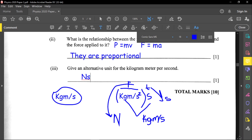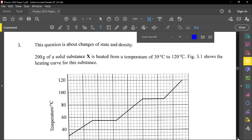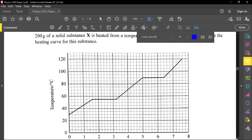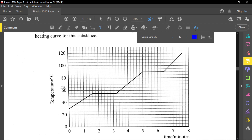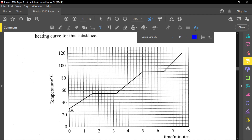Question three is about changes of state and density. 200 grams of solid substance X is heated from 30 degrees Celsius to 120 degrees Celsius. Figure 3.1 shows the heating curve. The y-axis shows temperature and the x-axis shows time.